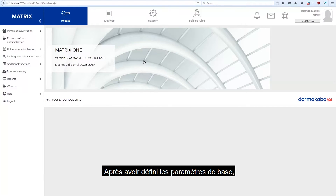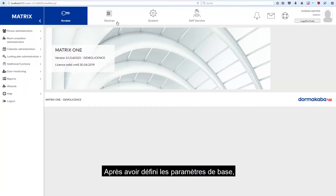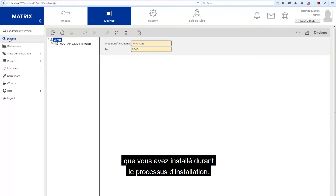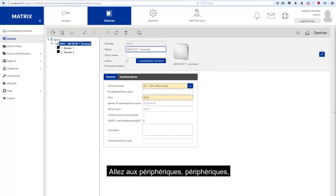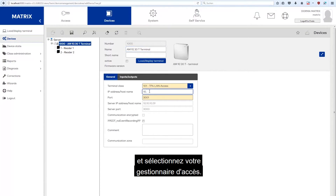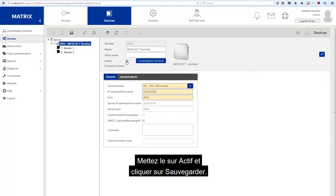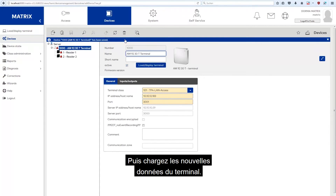After you have made the basic settings, you will need to briefly configure the access manager you have installed during the setup process. Go to Devices and select your access manager. Enter the manager's IP address or host name here. Switch it to Active and click Save. Then load the new terminal data.